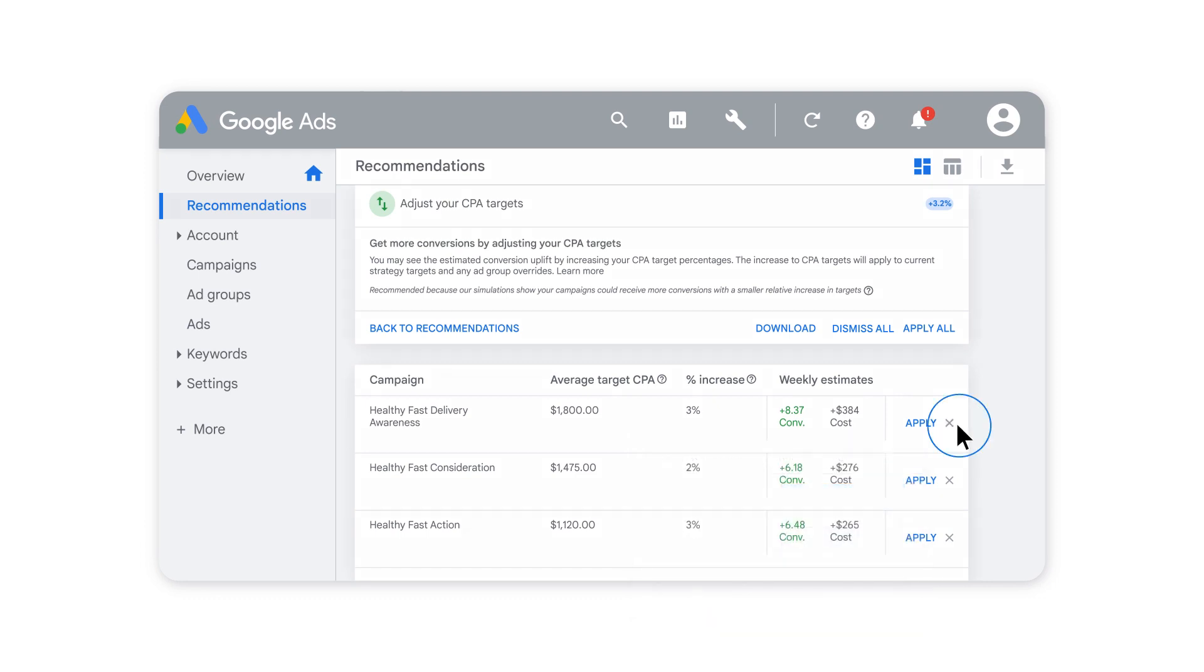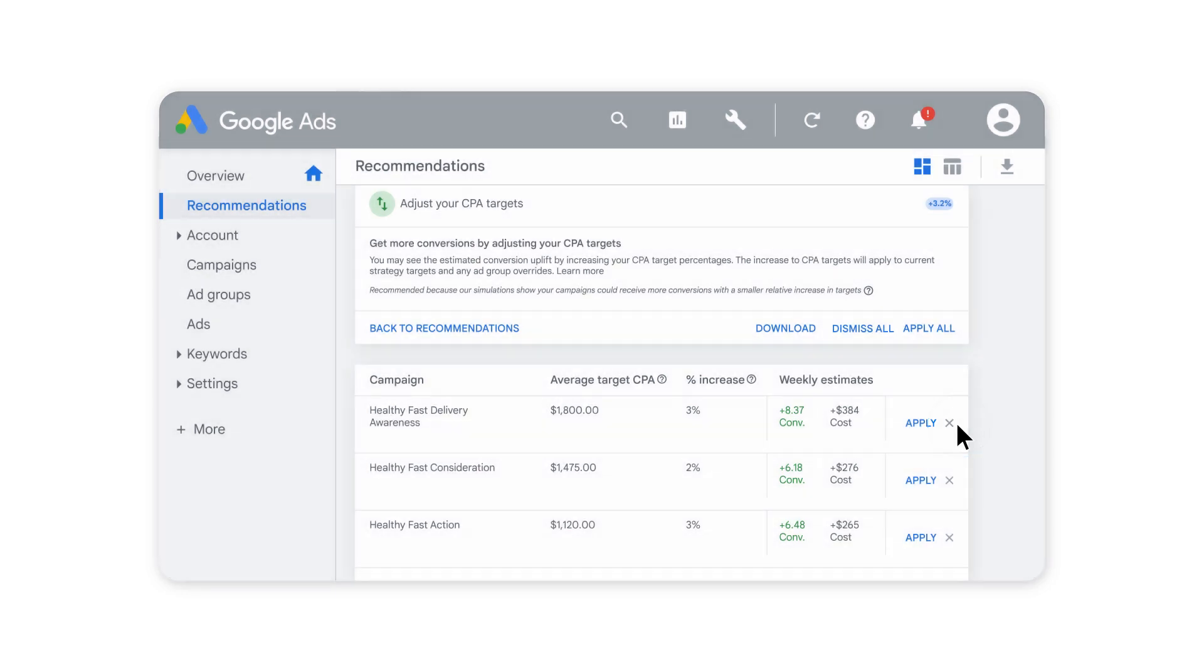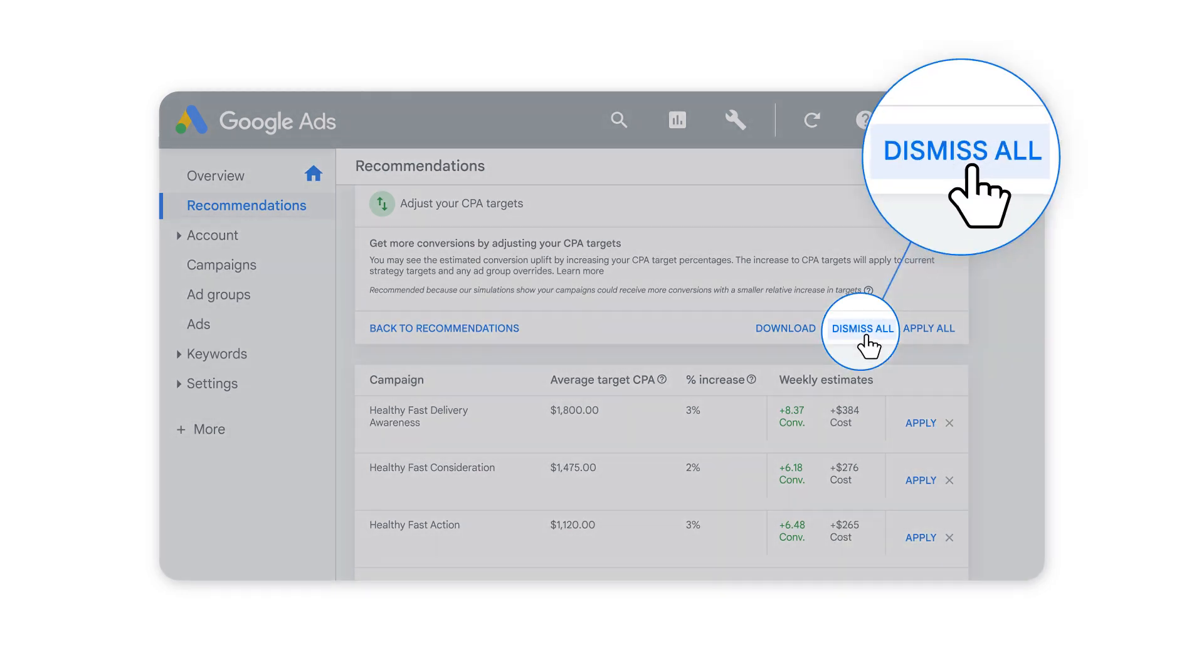You can dismiss each recommendation individually or select Dismiss All if they don't work for your goals.